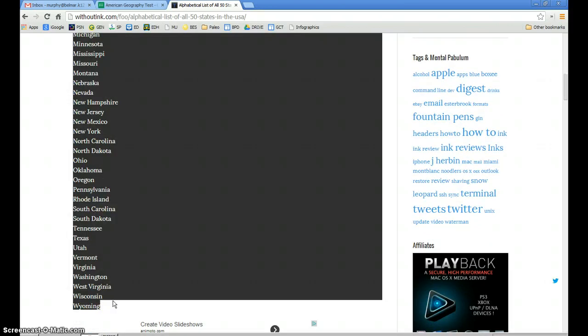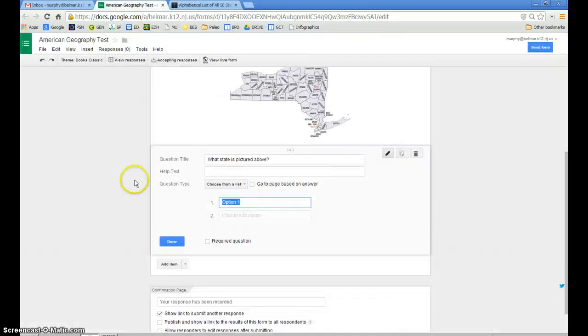I'm going to copy the names of the states using Ctrl-C and toggle back to my form.